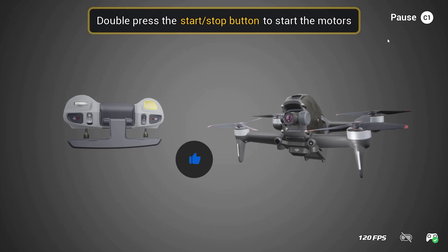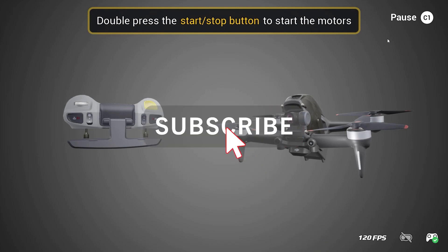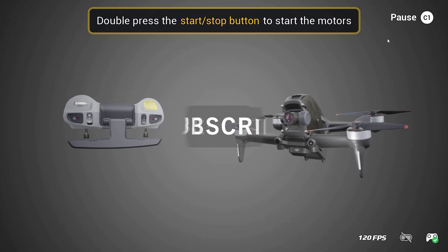Just a friendly reminder — if you guys like what you're seeing on the channel and you like the content I'm making, please consider clicking the subscribe button or the like button and share with your friends. It really does help out the channel.